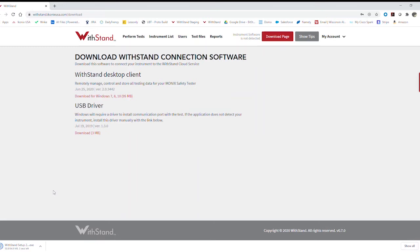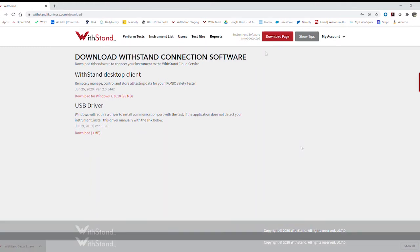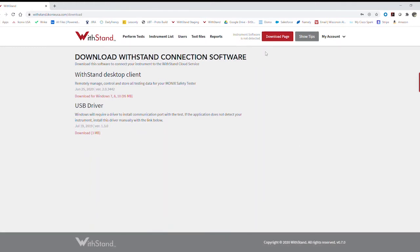It'll run in the background and at that point you're going to see the screen change to show the software is downloaded and that you can now connect an instrument. You'll see the screen change here to show that the software has been downloaded and that we're ready to use it.